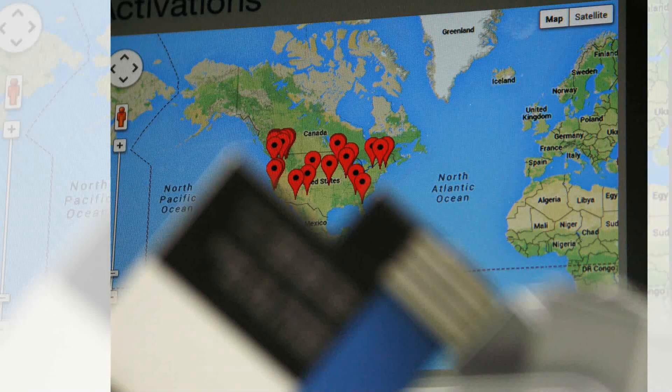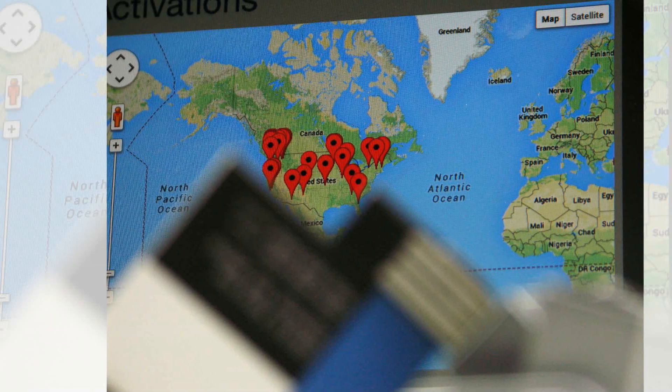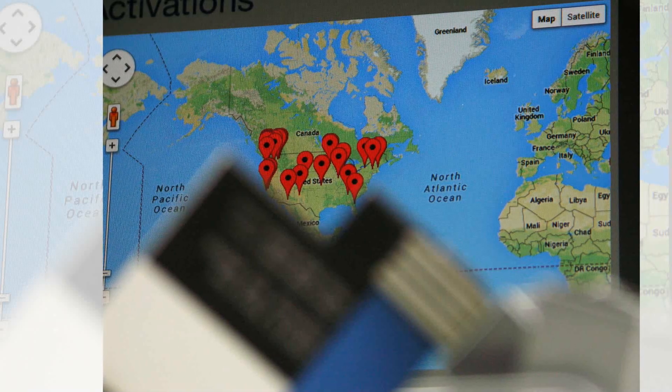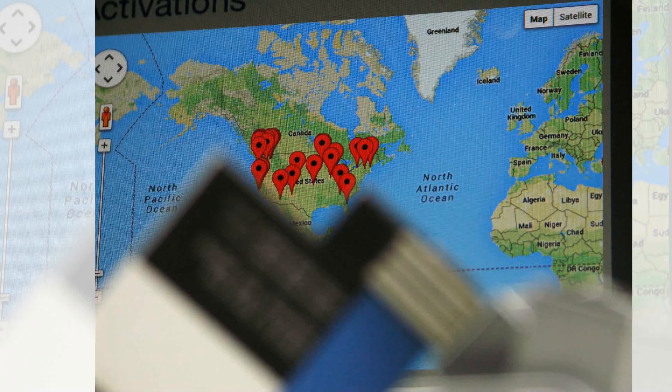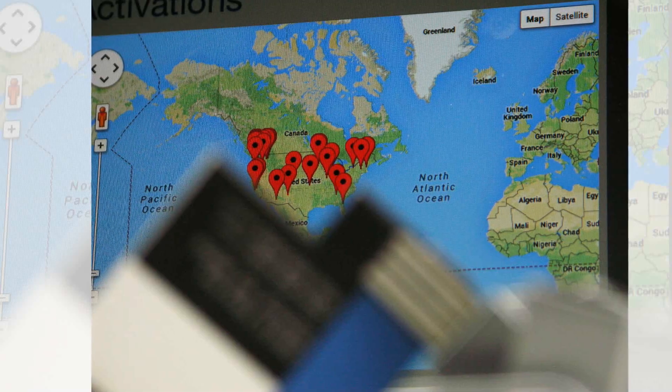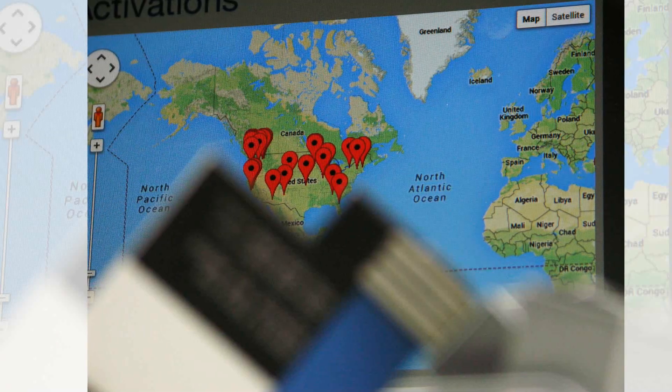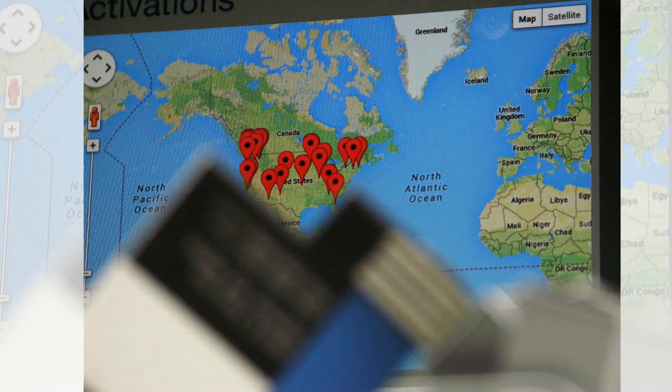Once you've given your card to someone, you can track it. Log in to the backend analytics software and you'll see a map of everywhere your business cards are in the world.